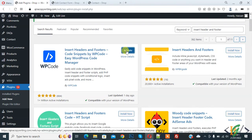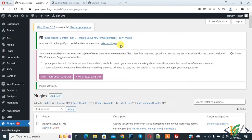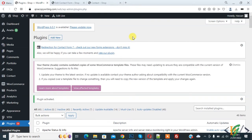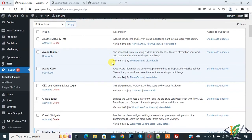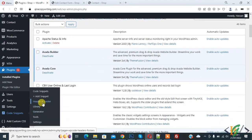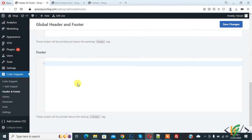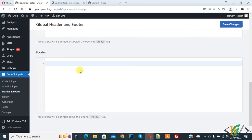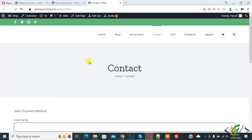Click on Activate. The plugin is now activated. We will add JavaScript code — on the left side you see Code Snippets and then Headers and Footers. Click on it. We will add the JavaScript code in the footer section.